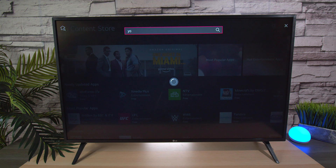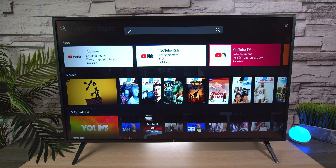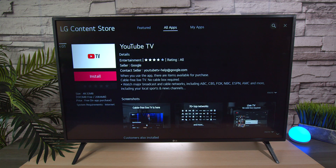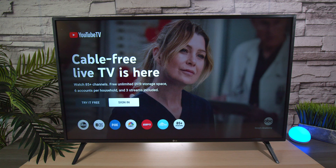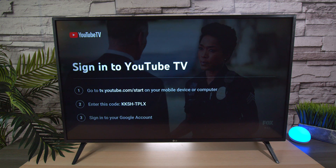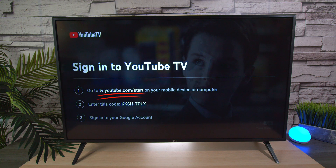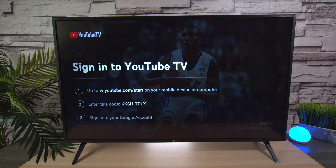I can go ahead and press search. Once I find it, I can press on it and download it. Once I download the application, I need to sign in. You can try for free or you need to sign in. On the television set, there's a URL. What I'm going to do is use that URL and then use my Gmail account that I signed up YouTube TV with to get everything active.